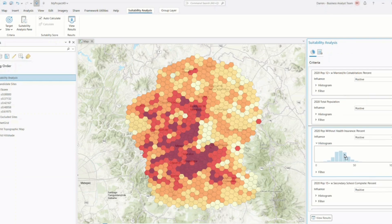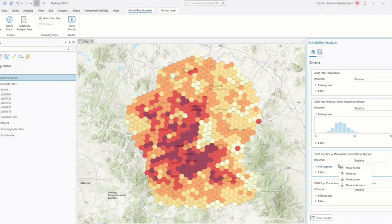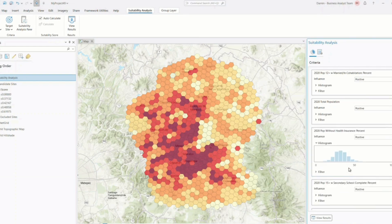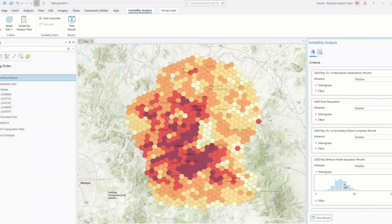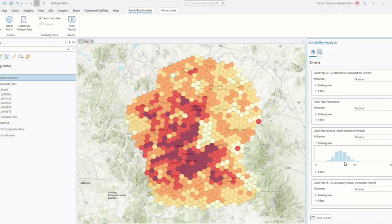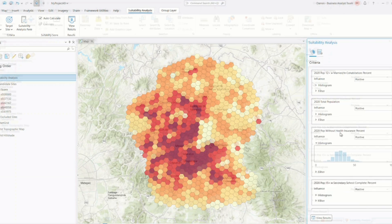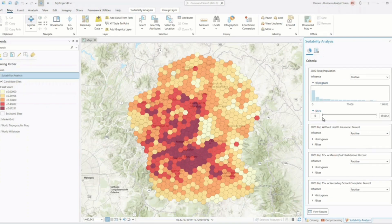The weighted overlay process has been refined for better performance and accuracy. ArcGIS Pro now processes calculations faster, even when working with many criteria layers. This efficiency means quicker iteration and more time to focus on interpreting your results.